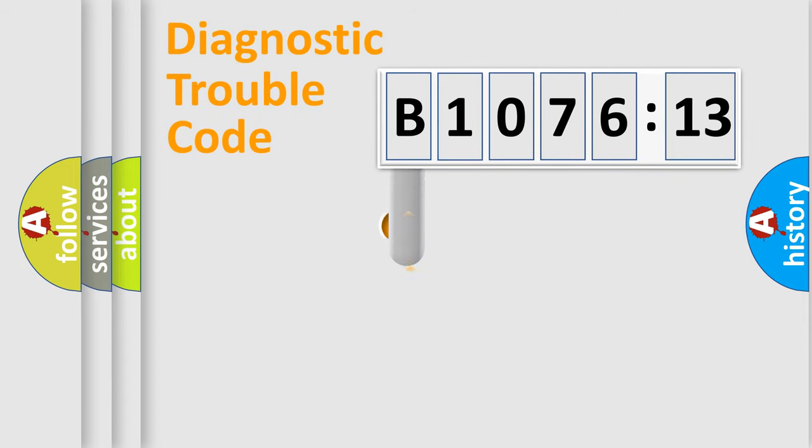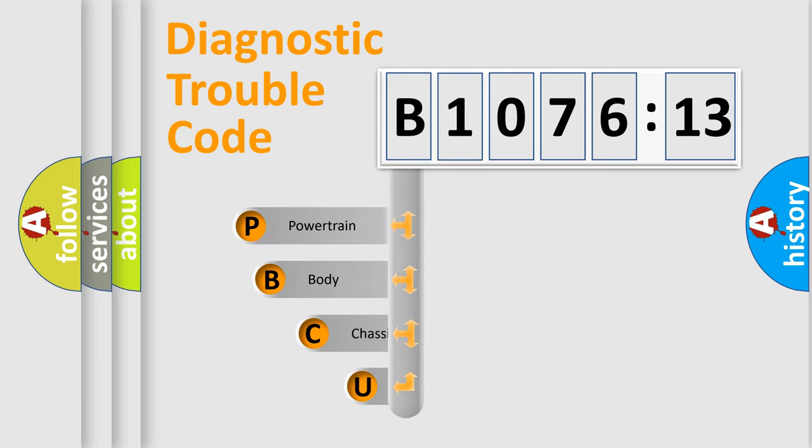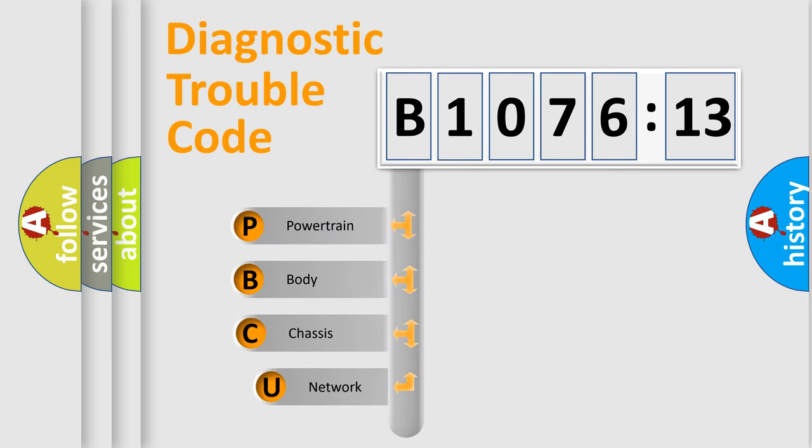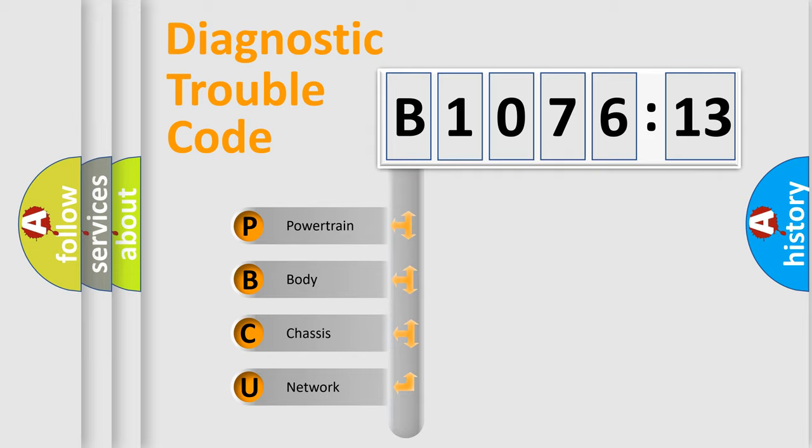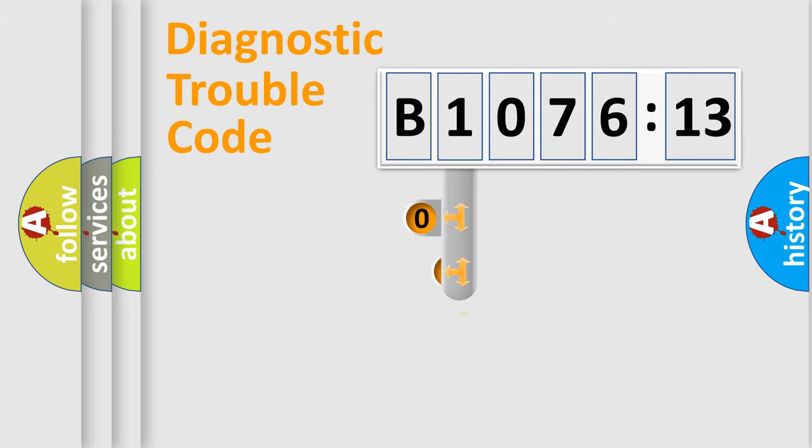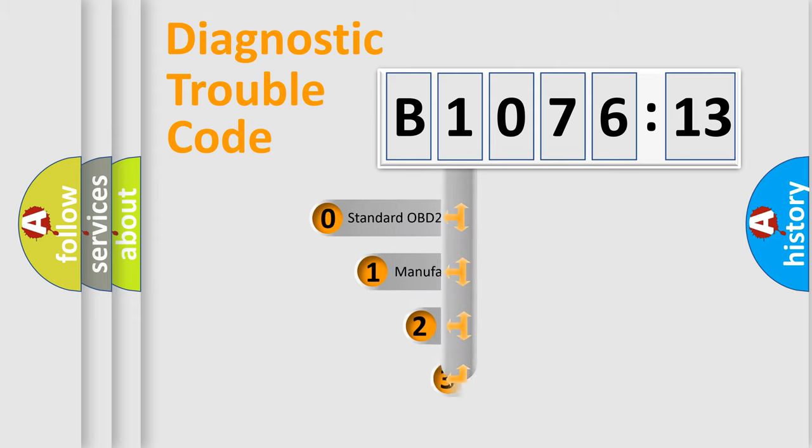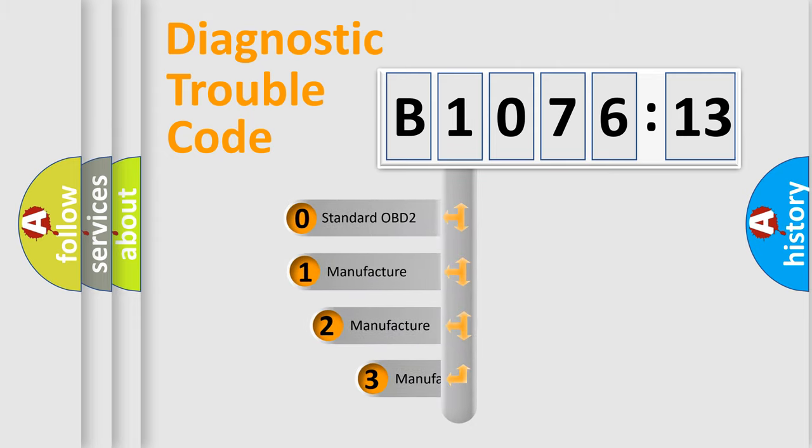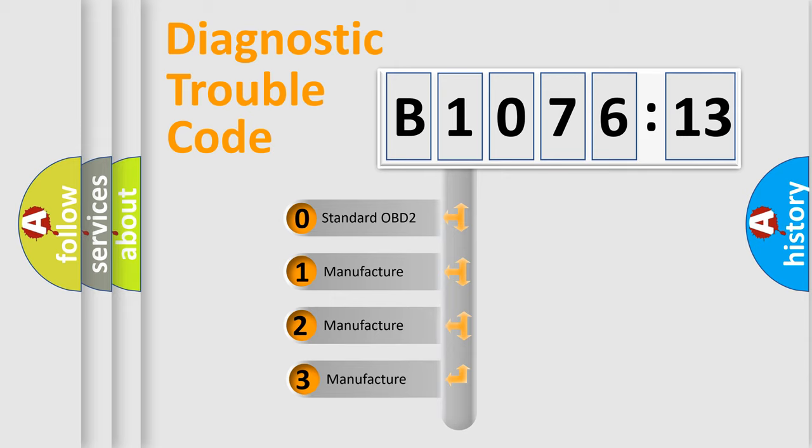First, let's look at the history of diagnostic fault code composition according to the OBD2 protocol, which is unified for all automakers since 2000. We divide the electric system of automobile into the four basic units: Powertrain, Body, Chassis, Network. This distribution is defined in the first character code.